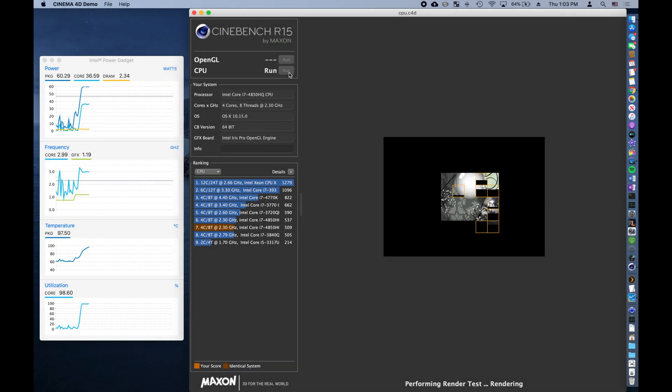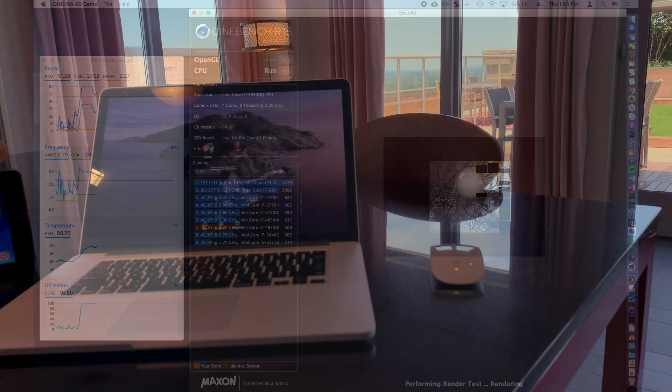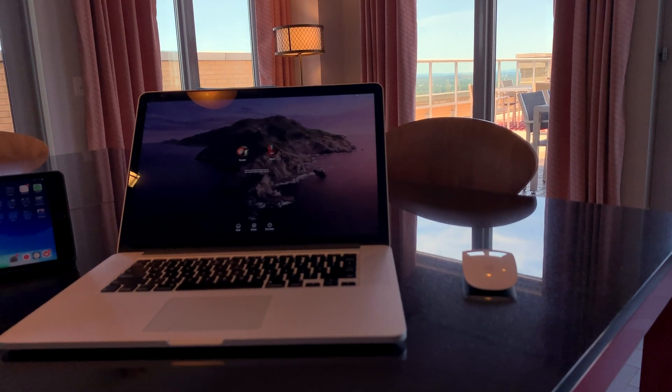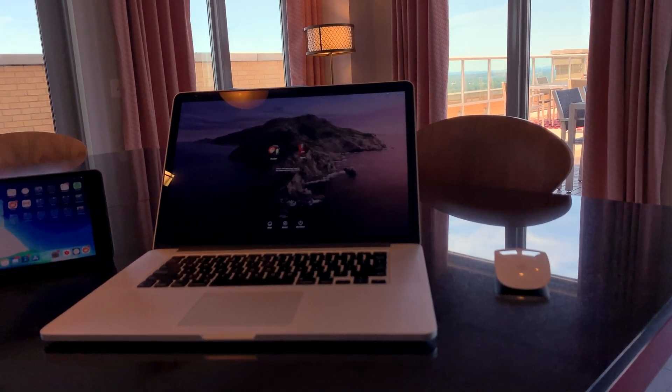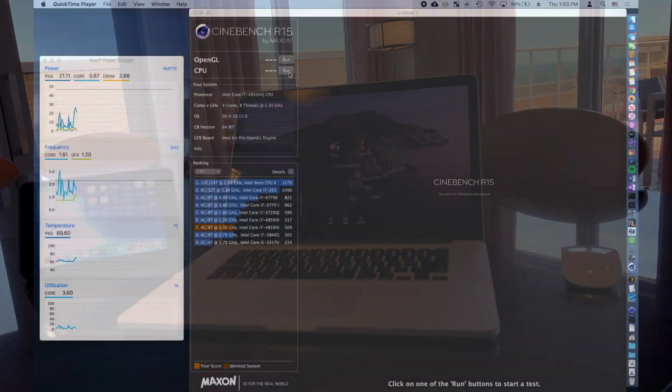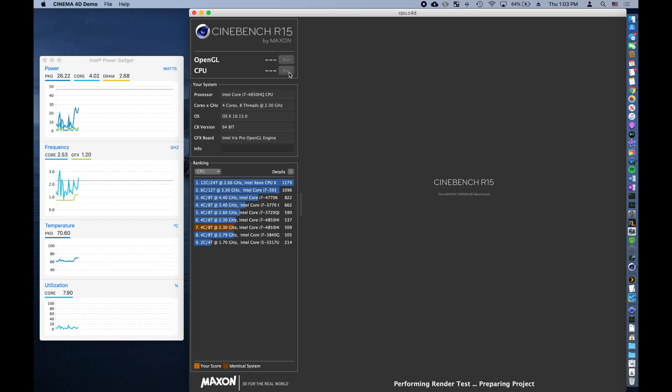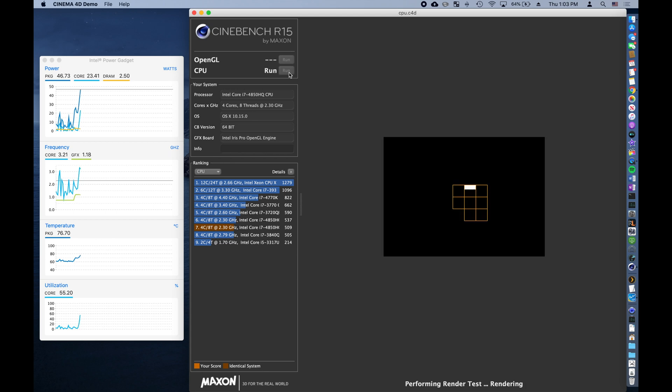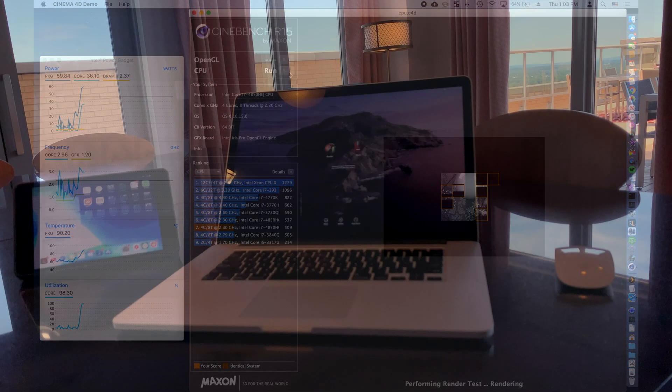What we have today is a video on undervolting in macOS Catalina to enhance the performance of this capable machine as well as eliminate thermal throttling.